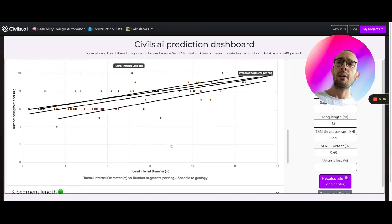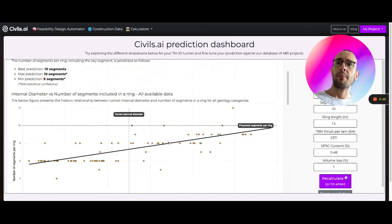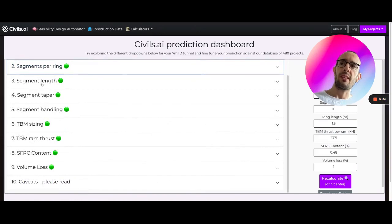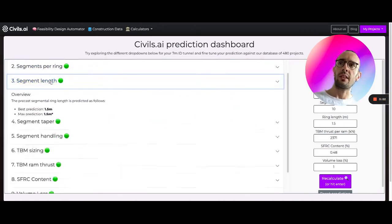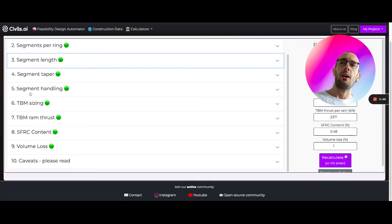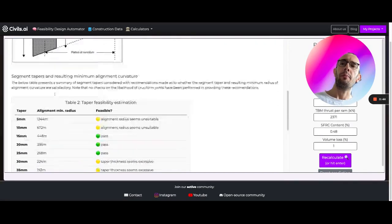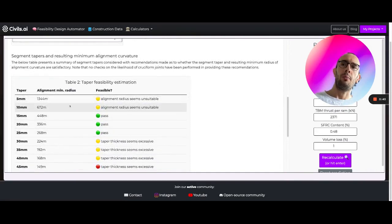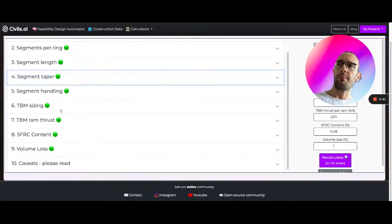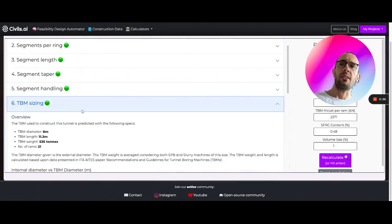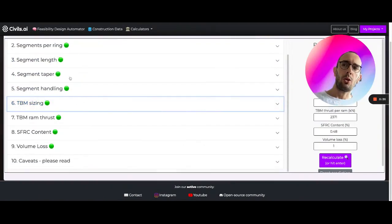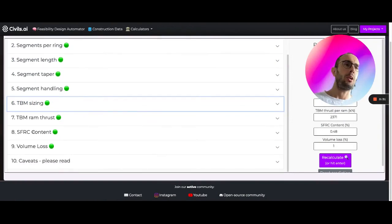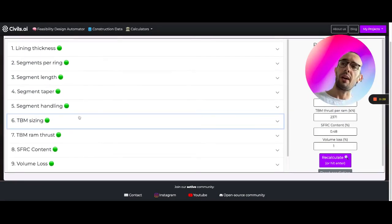Similarly we do the same for segments per ring. All of this works in the same way generating predictions using linear regression. We're doing calculations for segment taper based upon minimum alignment radiuses. TBM sizing is based on linear regression, and there's a whole treasure trove of information including volume loss and fiber reinforcement content.